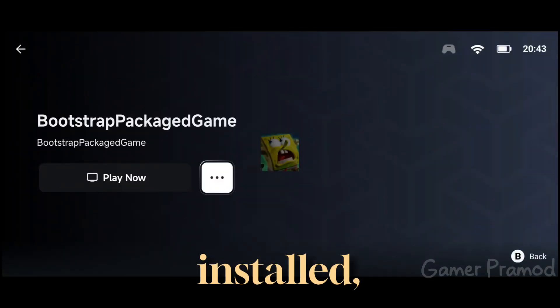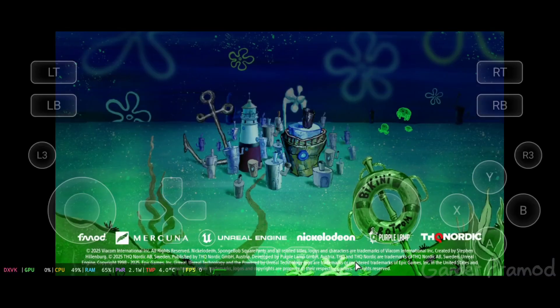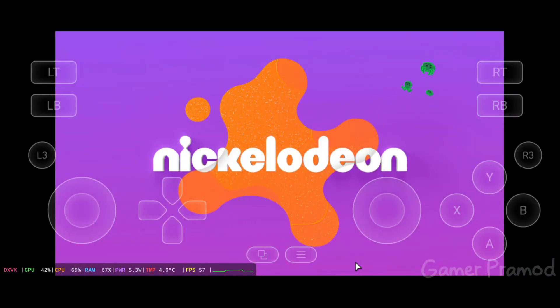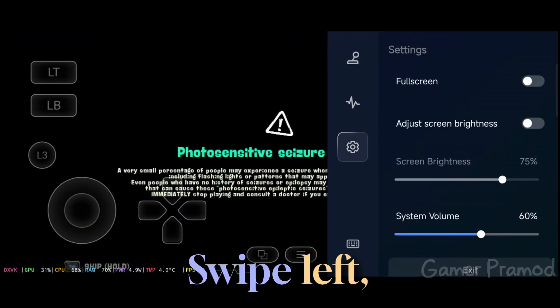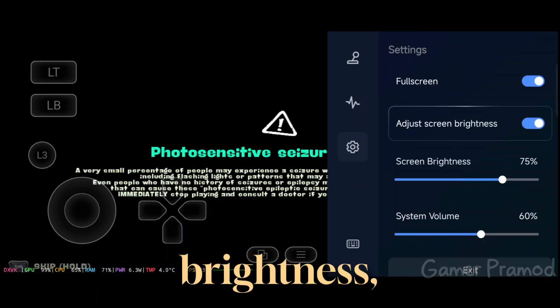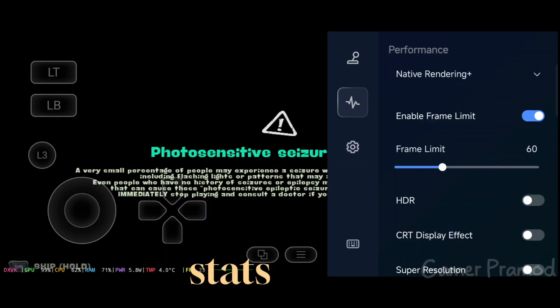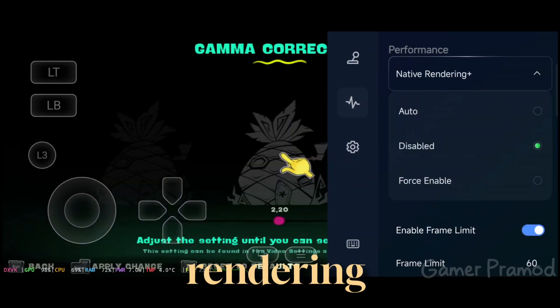Once it's installed, go back and click Play Now. Wait a few seconds and the game should start. Swipe left, turn on Fullscreen, enable Auto-adjust Brightness, tap on the Stats icon, and set Native Rendering to Auto.